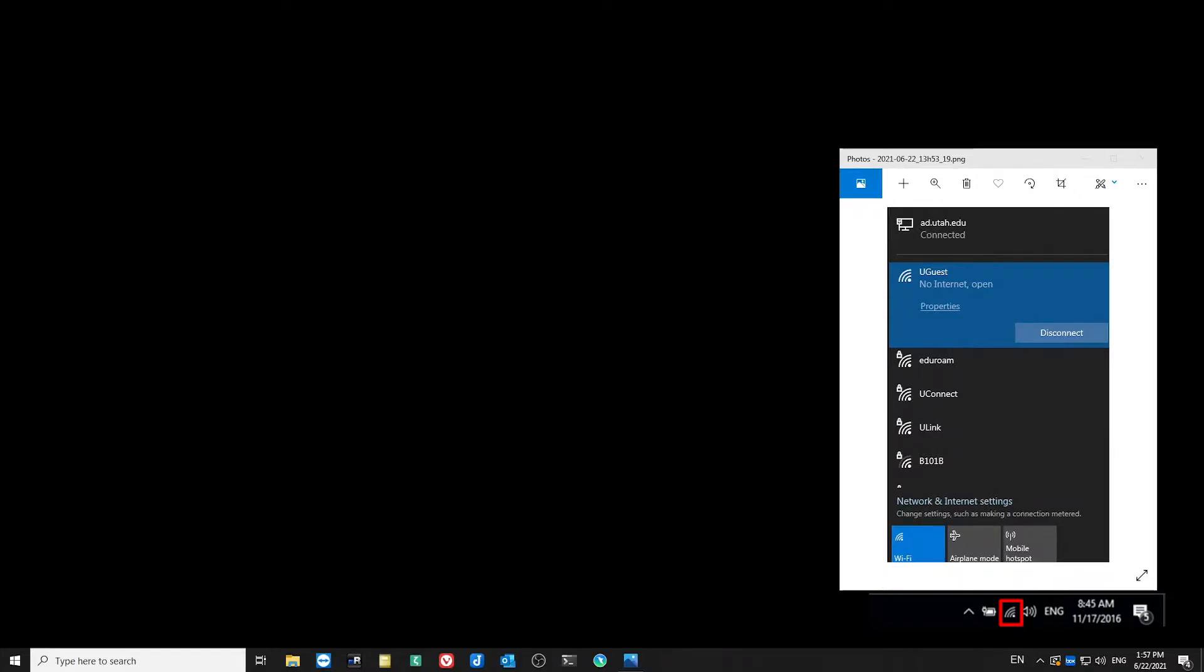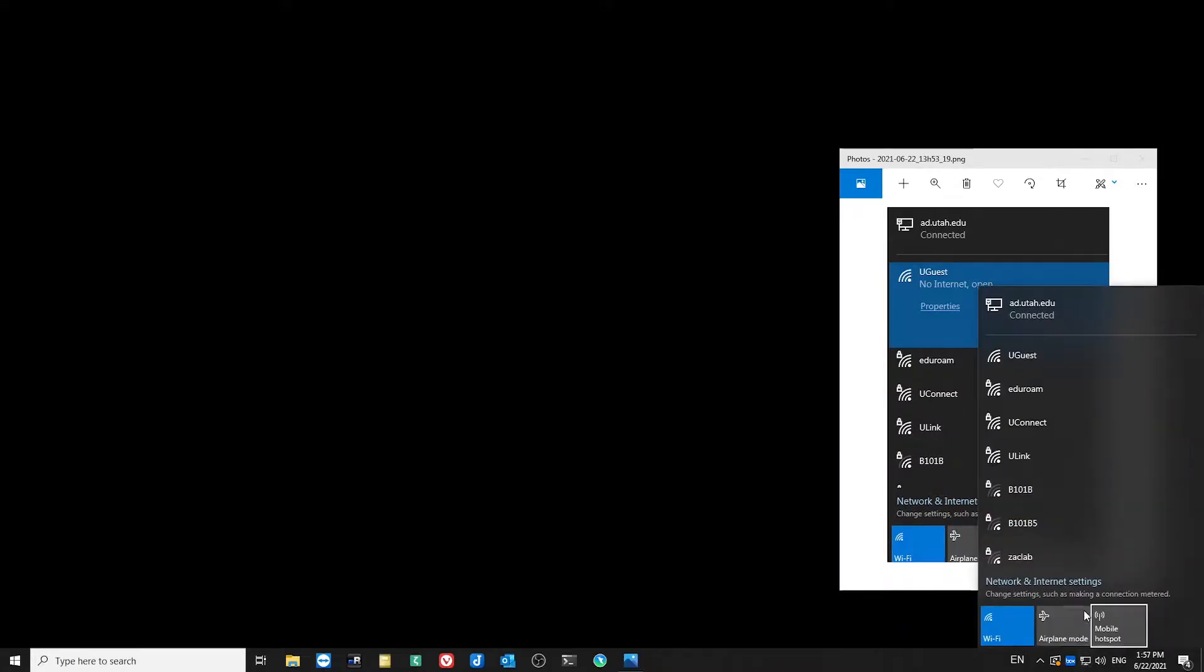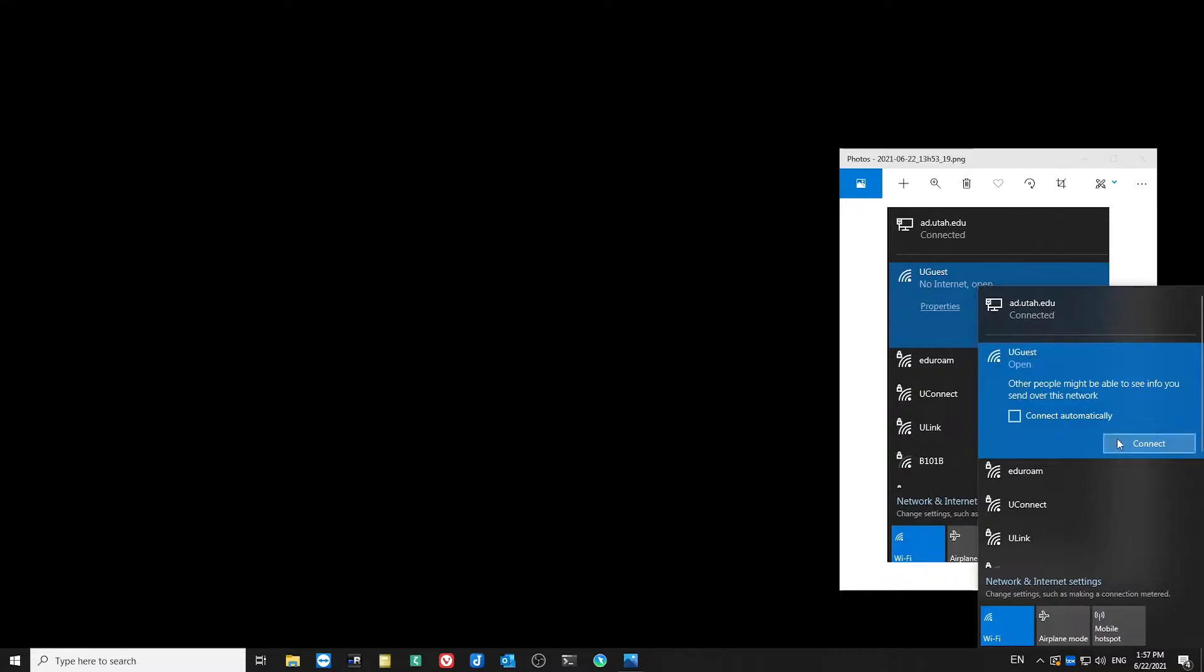What you'll want to look for is the Wi-Fi icon at the very bottom right of your screen. On my computer, it looks a little bit different, so click on the Wi-Fi icon on your computer and choose to connect to Uguest. I'll choose Connect.